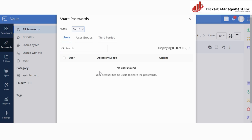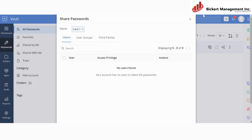And that's it! You have successfully set up Zoho Vault, you have added passwords, and you have shared them with your team. Remember that Zoho Vault is a powerful password manager that can help you manage your passwords securely and efficiently. Thank you for watching, and if you have any questions, please feel free to ask below. Thank you!